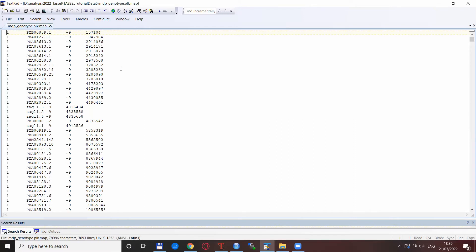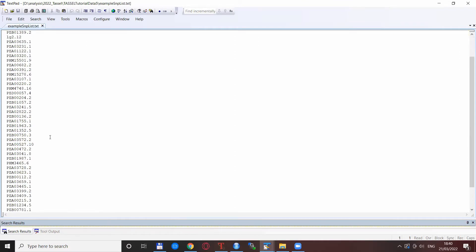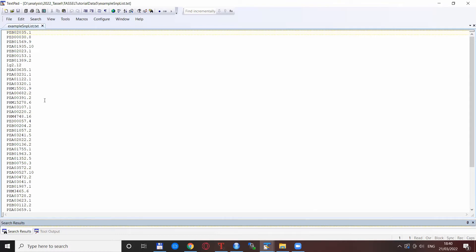So basically what we do, we read in this file with all the SNPs. We read in this file with the 50 or more SNP names or basically this is any number of SNPs that you want to extract. This could be hundreds or thousands even.